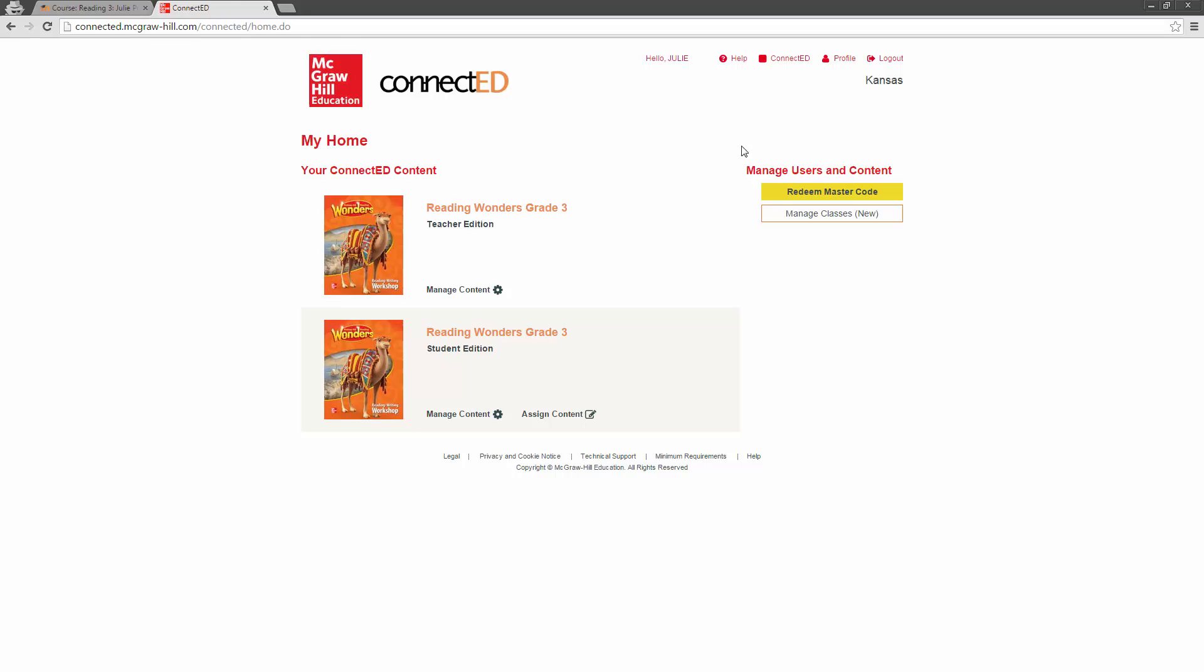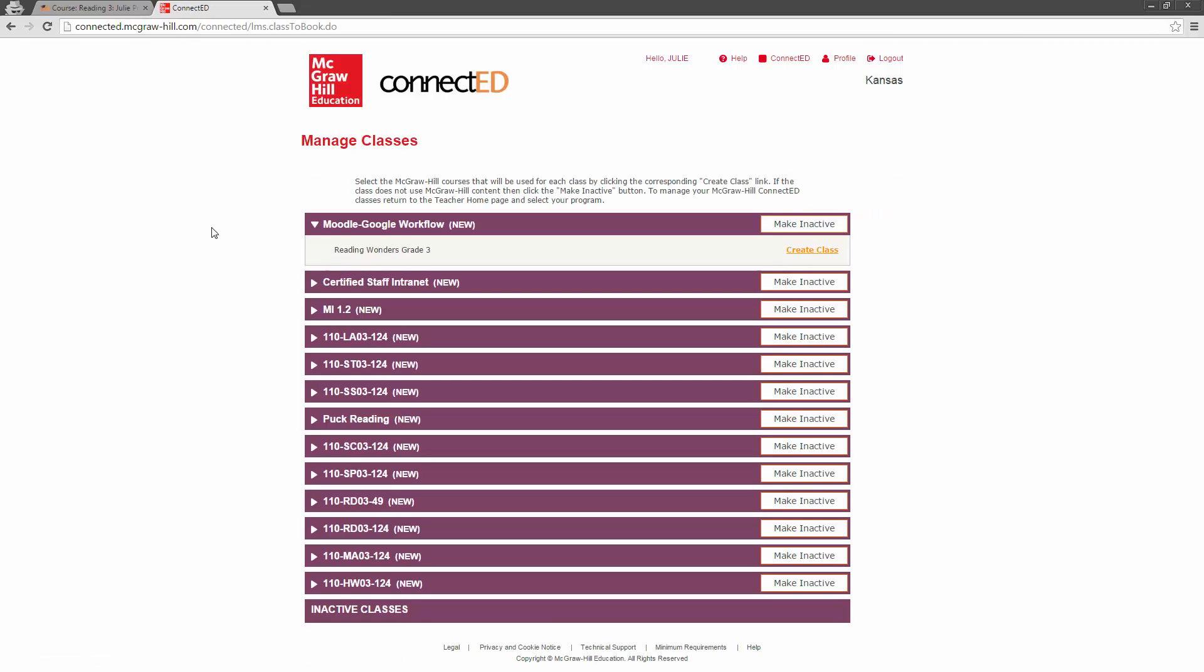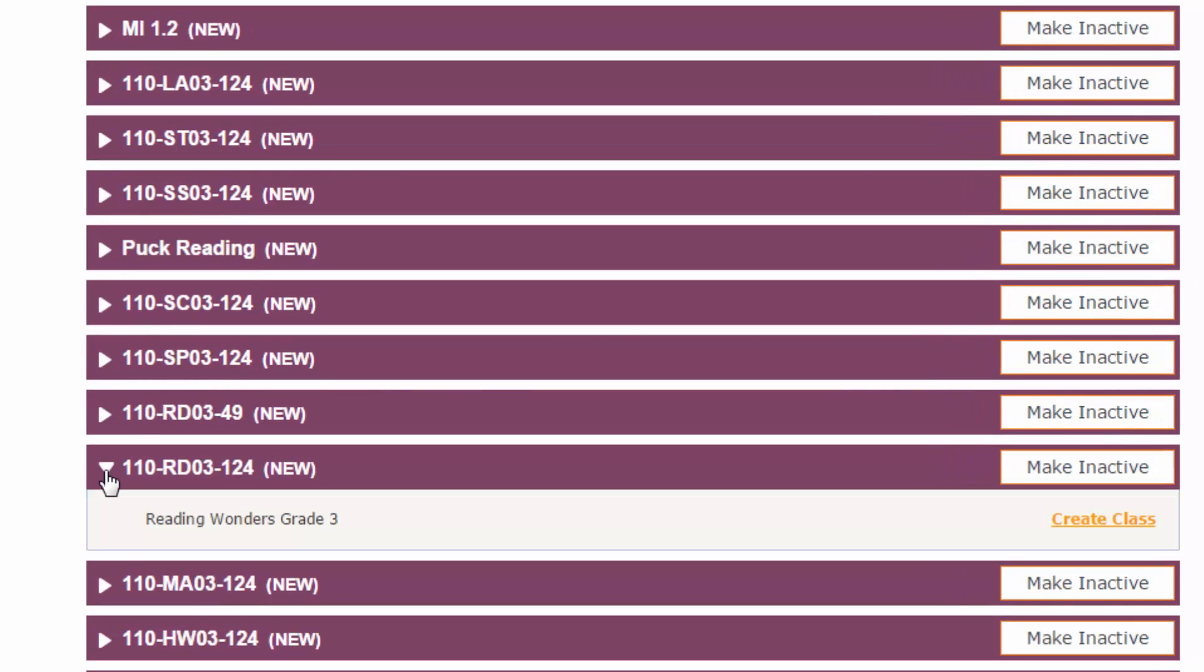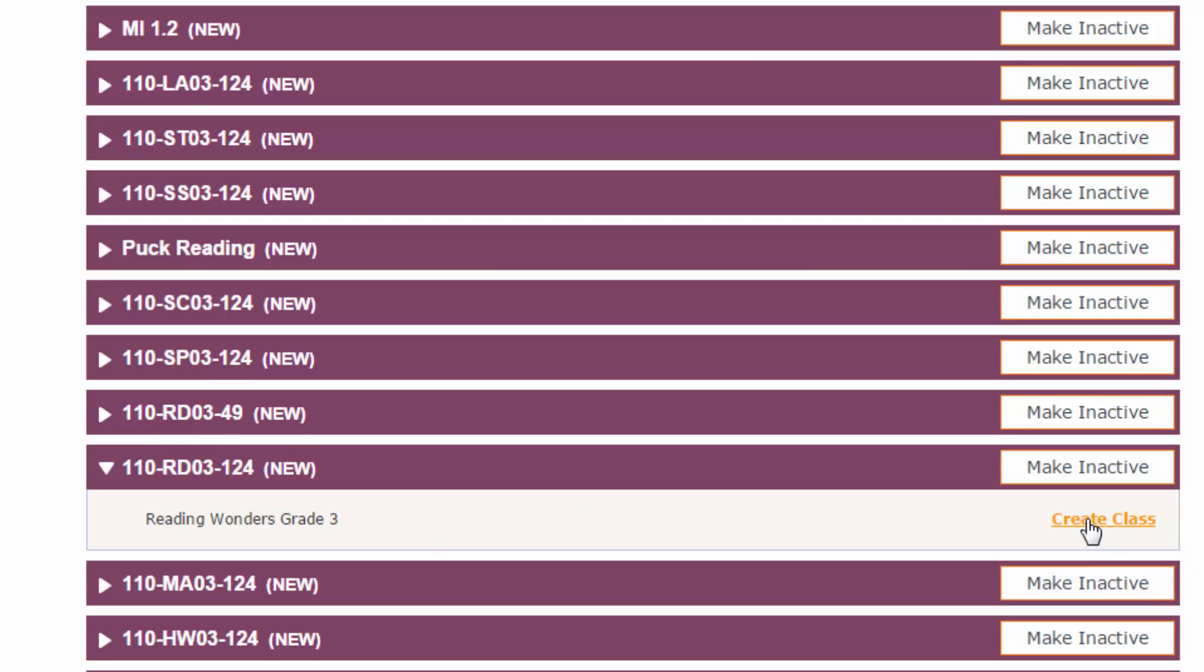So, what we want to do now, we've got Manage Users and Content right over here under Manage Classes. When we click on that, that's going to bring up all of your classes from Moodle. And, you'll see right here, we've got Reading Wonders Grade 3. That's not the one that we want, though. We are looking for this one right here. So these are going to be the course short names right here. 110-RD03. So, you want to look for the ones that say RD, and then your grade level. And then you can go in and you can create a class from here.